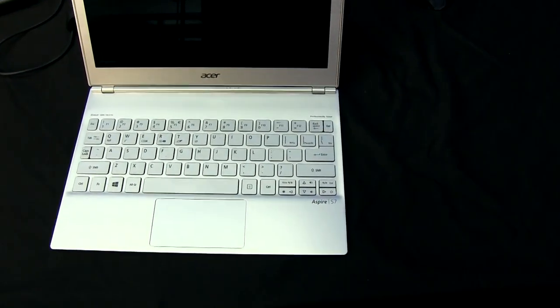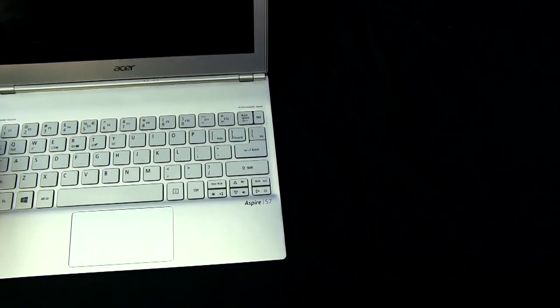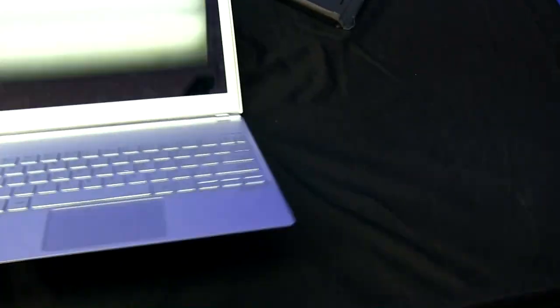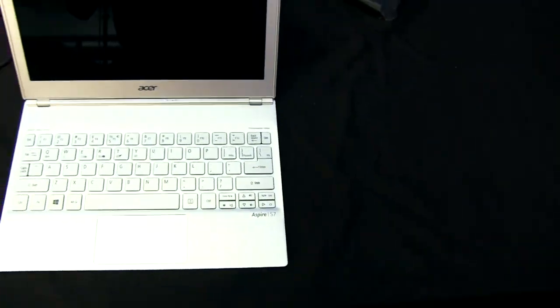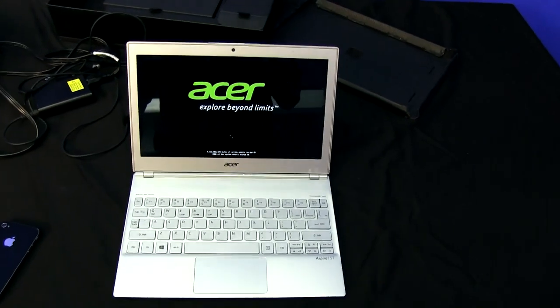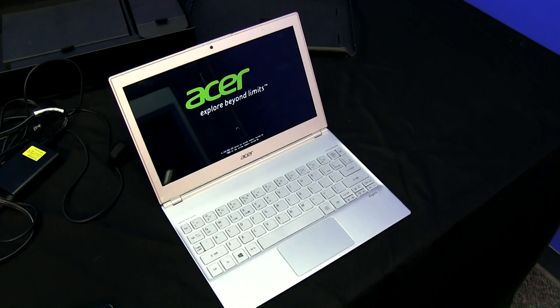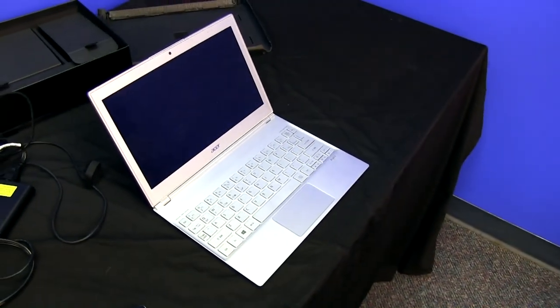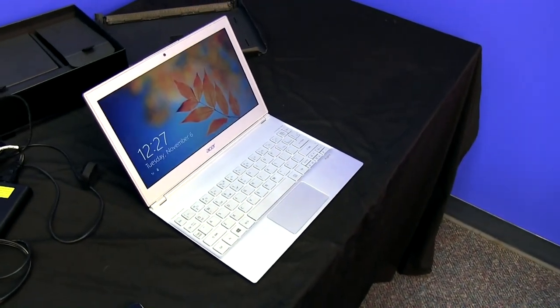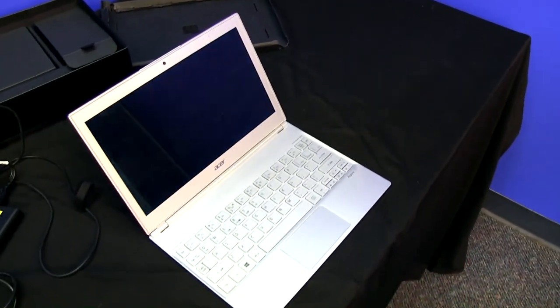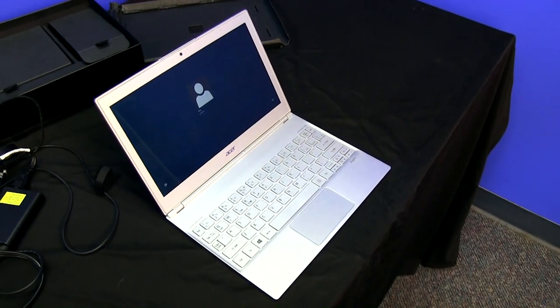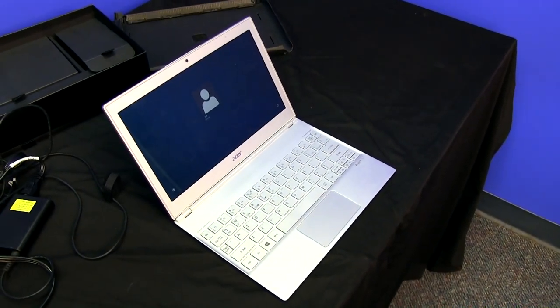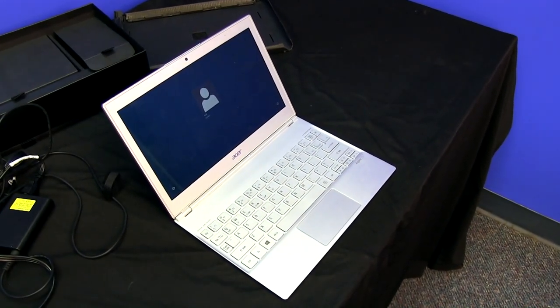I think that pretty much wraps it up. Thank you for checking out my unboxing and first look at the Acer Aspire S7. It's kind of a lie calling this a first look, because this is not the first time I've looked at it. I'm really excited about this notebook, I've been playing around with it a fair bit. Don't forget to subscribe to Linus Tech Tips for more unboxings, reviews, and other computer videos.